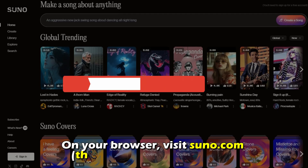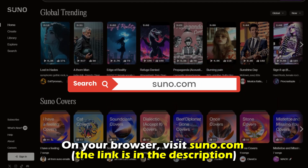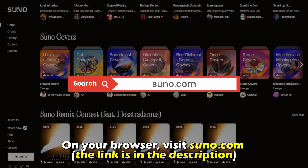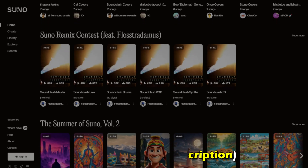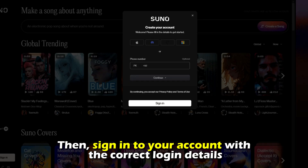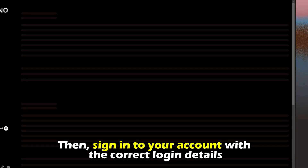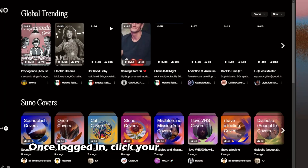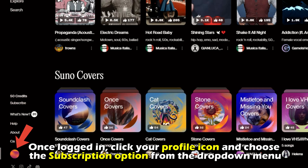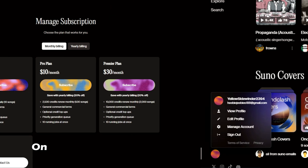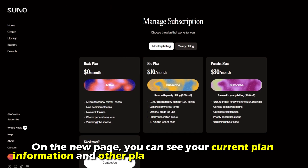On your browser, visit suno.com. The link is in the description. Then sign into your account with the correct login details. Once logged in, click your profile icon and choose the subscription option from the drop-down menu.